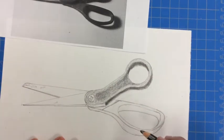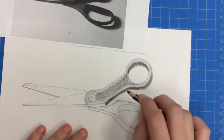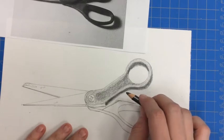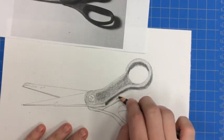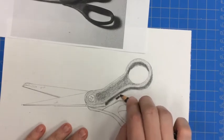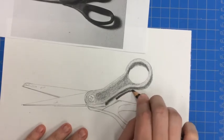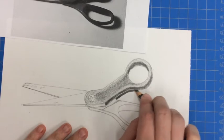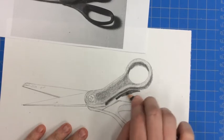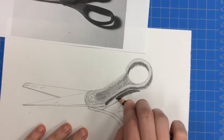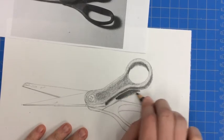I've got those in there. So the next step, I can even come back in with my ebony and really show where that cast shadow is. And I left those lines very faint.